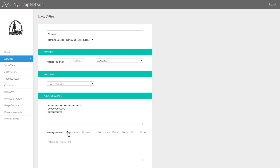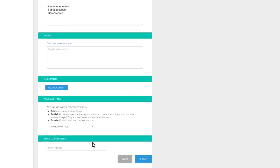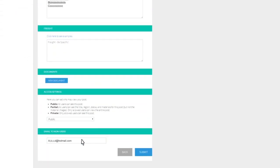You decide if your offer or request should be available to the public, or only available to users and contacts you handpick, or somewhere in between.